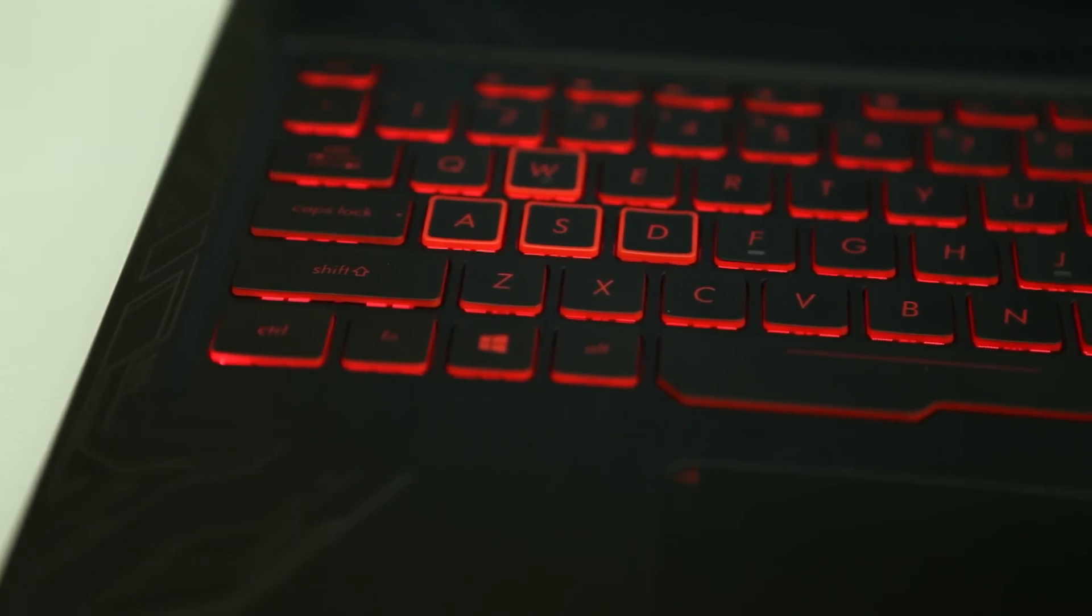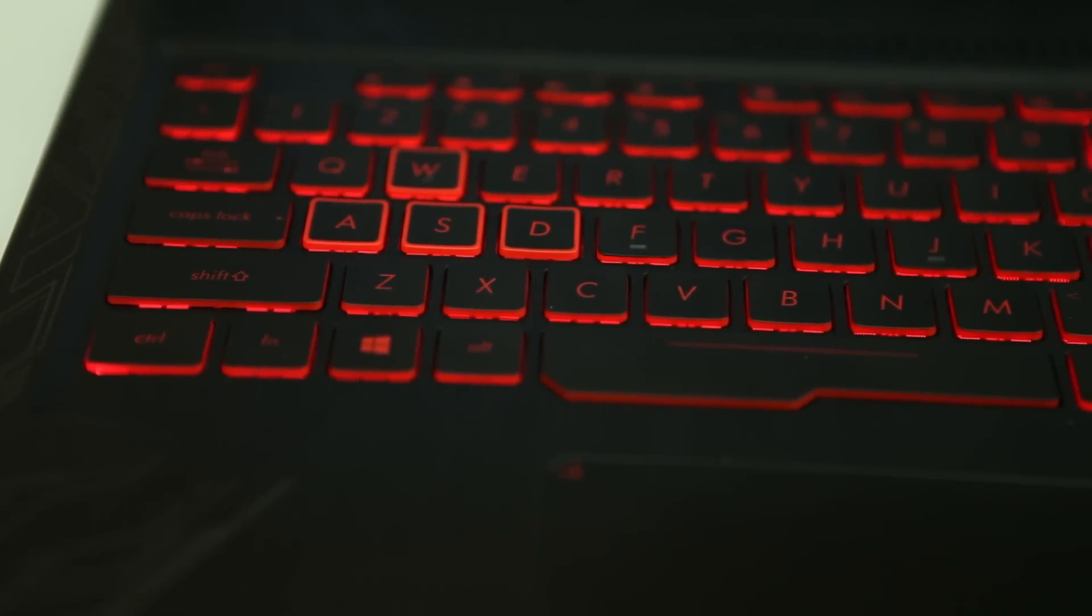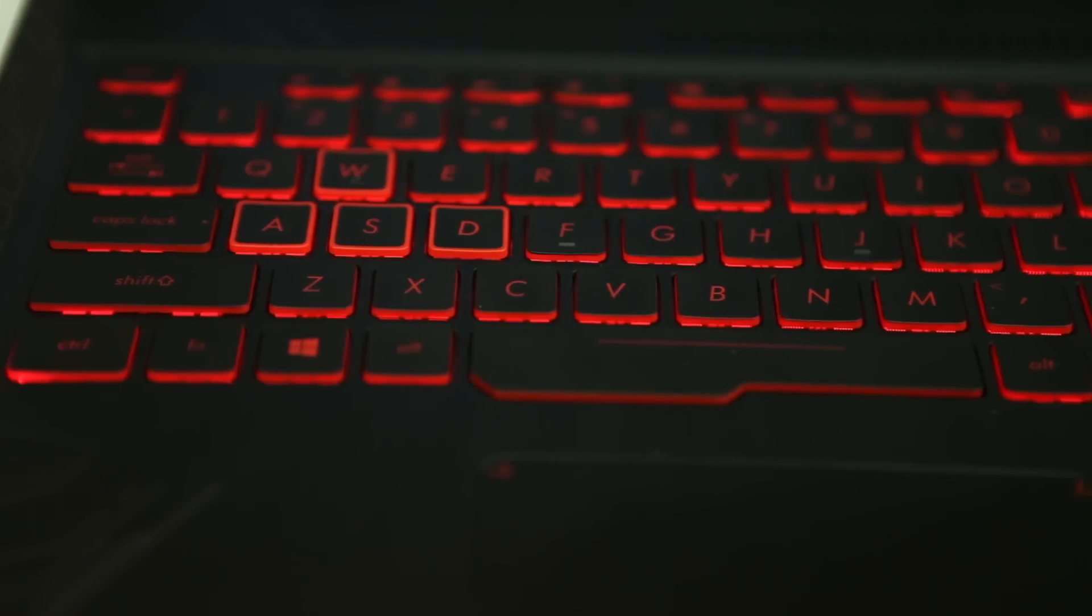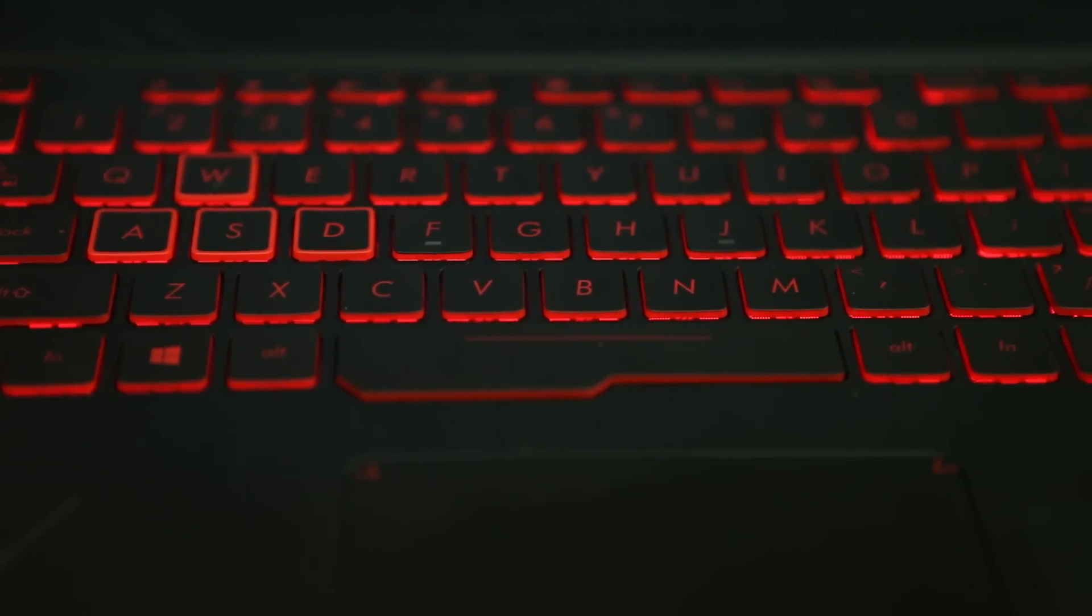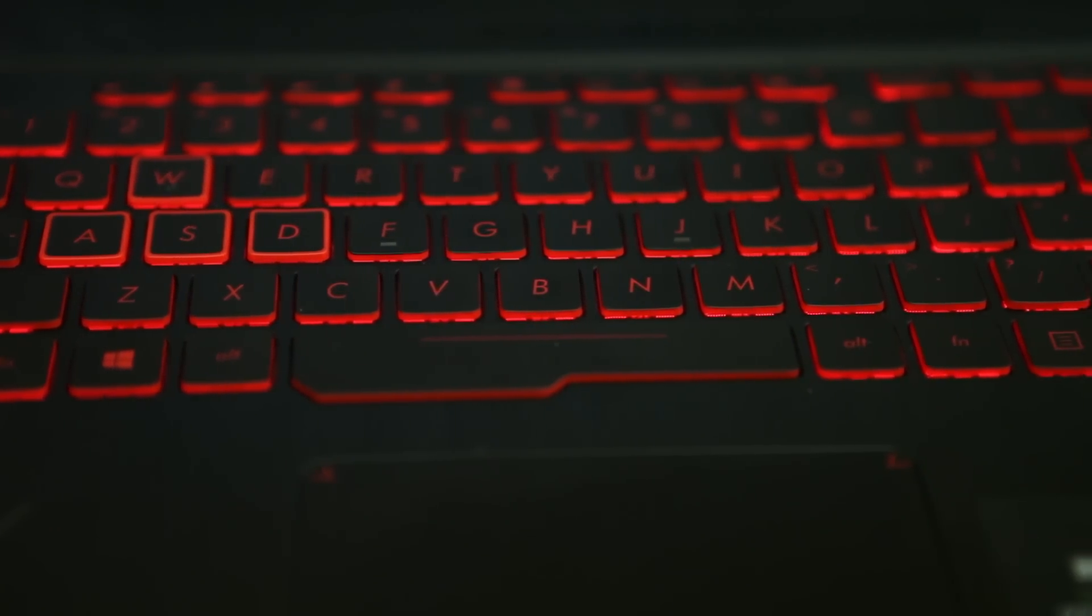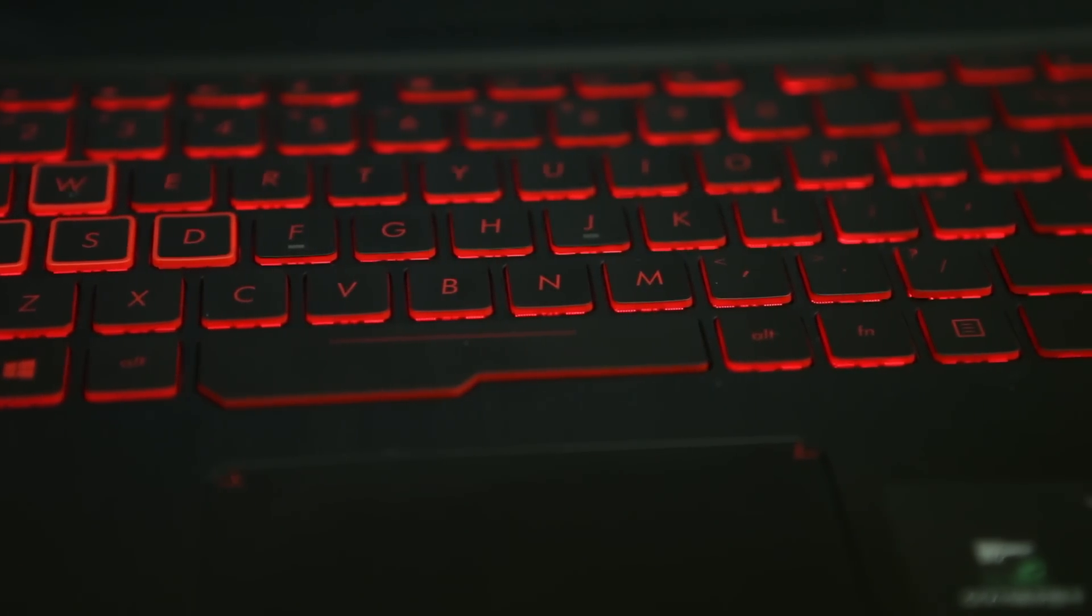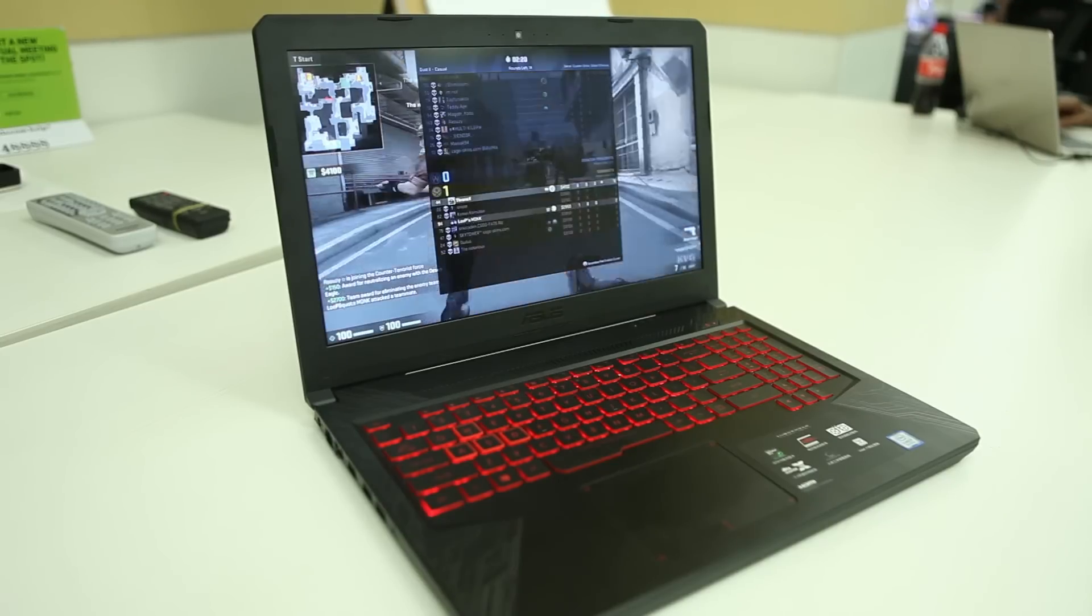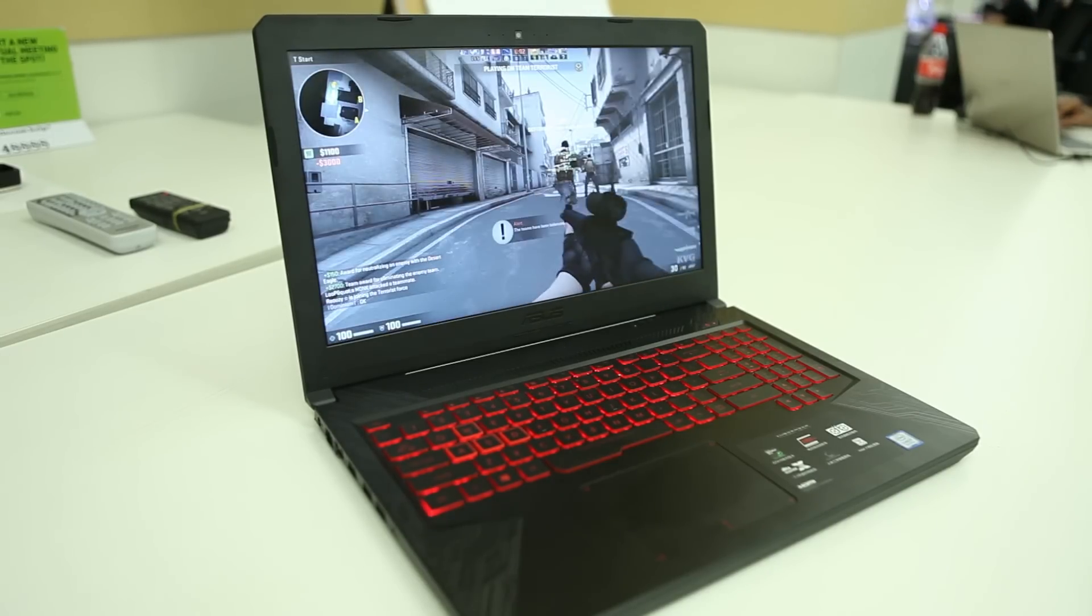The one thing that was a bit disappointing was the trackpad on this laptop. I did feel like reaching for the mouse one too many times while using this. Even though it's running Windows Precision drivers, it's not as good as I expected it to be.